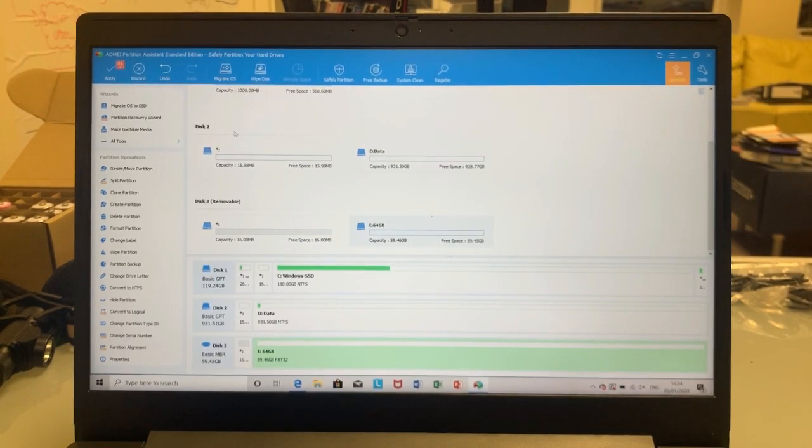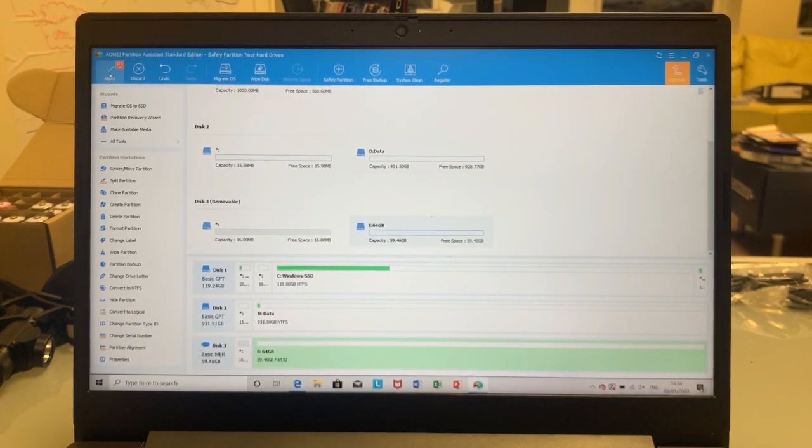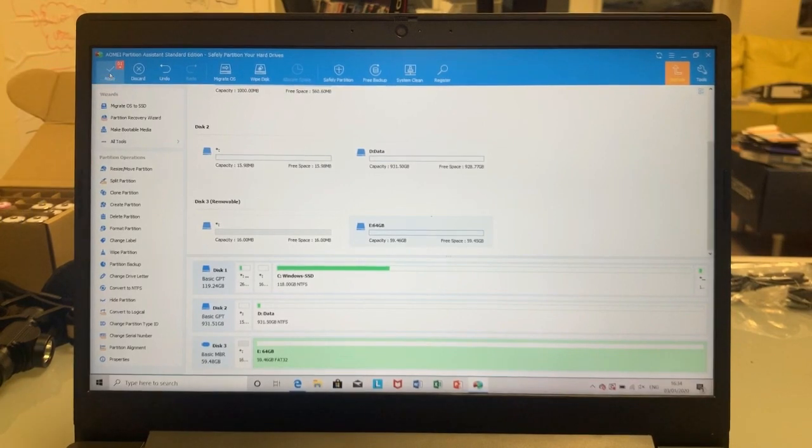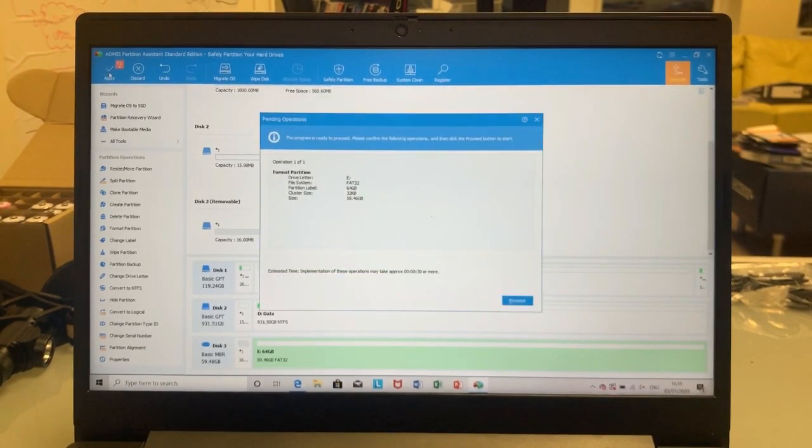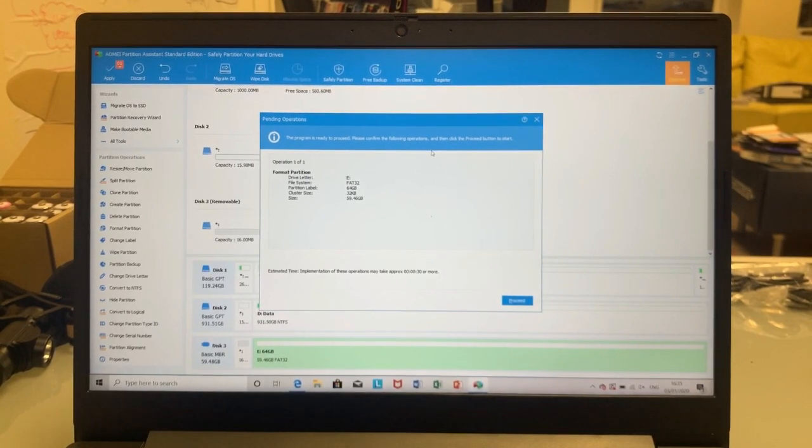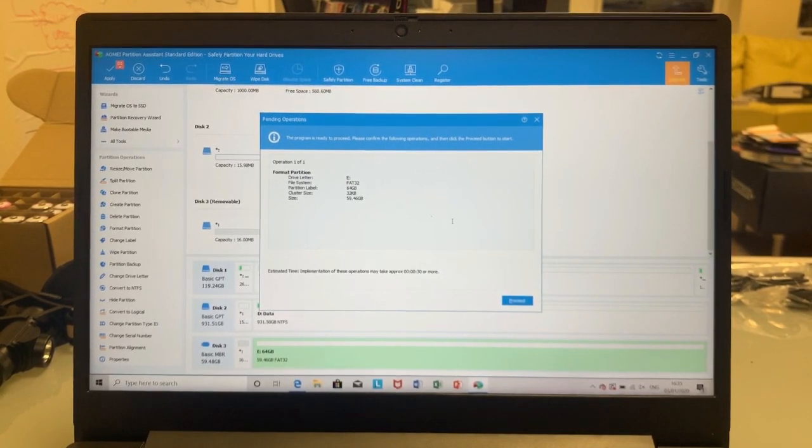And then I have to go up here to there, there's an apply. So I press that. And by the way, this software was free, so there are paid versions of it, but I've just used the free version.